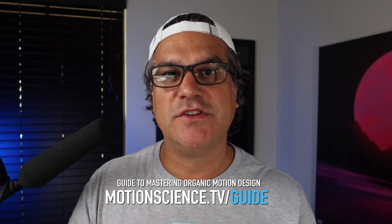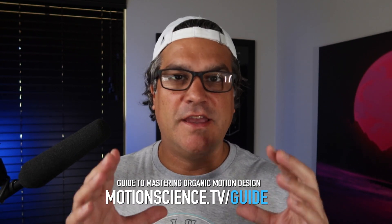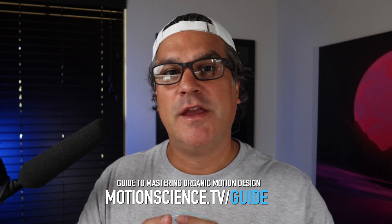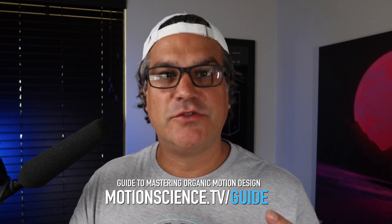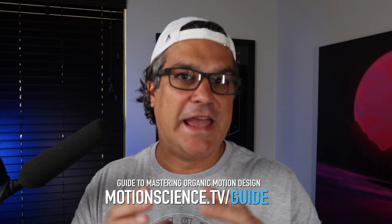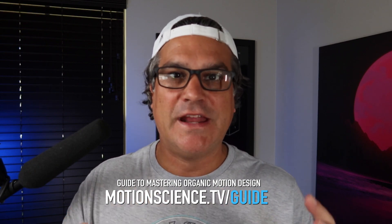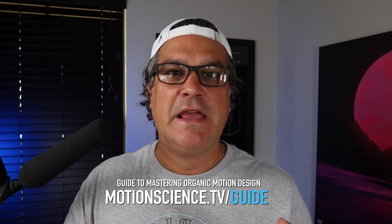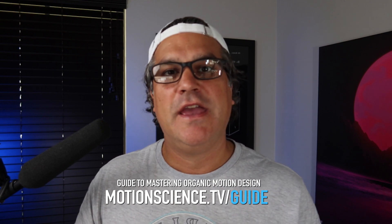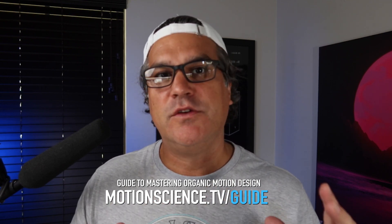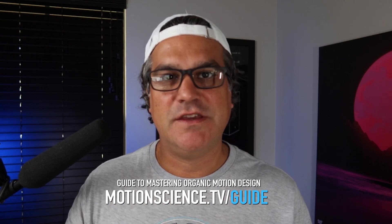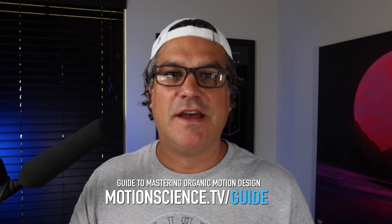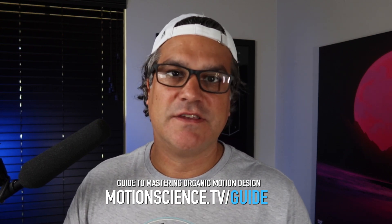Hey, my name is Cameron with Motion Science, and before we get started, I want to tell you really quickly that I have a free gift for you. It's my complete guide to mastering organic motion design, and it is a PDF download that is jam-packed with practical tips, tricks, and techniques that you can use in your motion design every day to give it more of an organic feel, a less digital feel. It's techniques that I use in all of my work, and it's absolutely free. All you have to do is go to motionscience.tv/guide to download the PDF. Go check it out. You will not regret it.